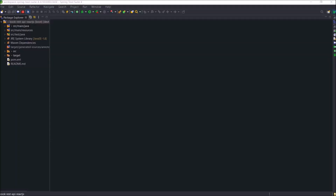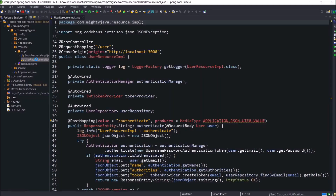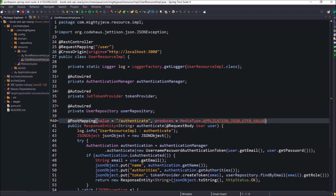Implementation will start from the backend code, which we developed using Spring Boot. Here is the project. Let's open the UserResource IMPL class. Here is the method for authenticating the user. In the case of authenticate user, the method produces a media type value that is deprecated, so change it to the application JSON value.